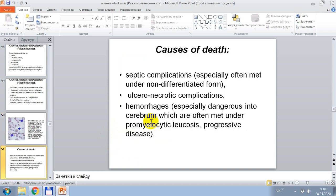Causes of death by acute leukemia. First: septic complications, especially often met under non-differentiated form; ulceronecrotic complications; hemorrhages, especially dangerous into the cerebrum, which are often met under promyelocytic leukosis; and progressive disease.